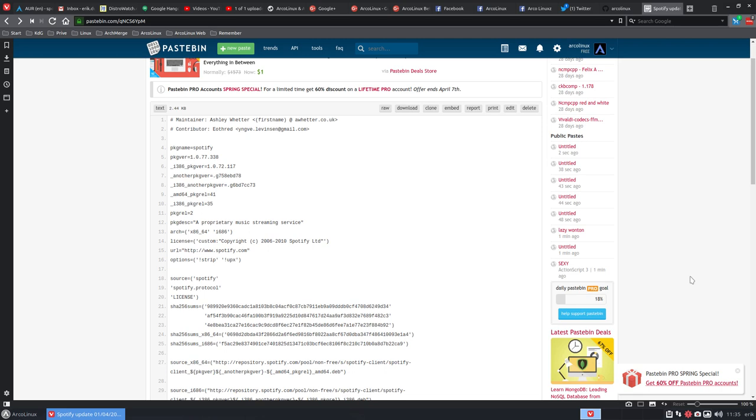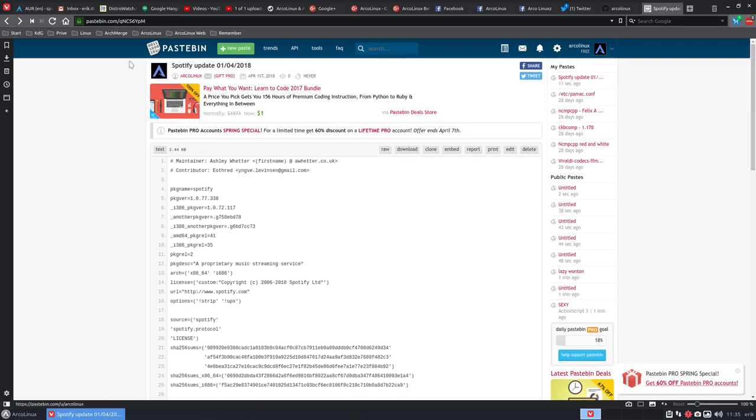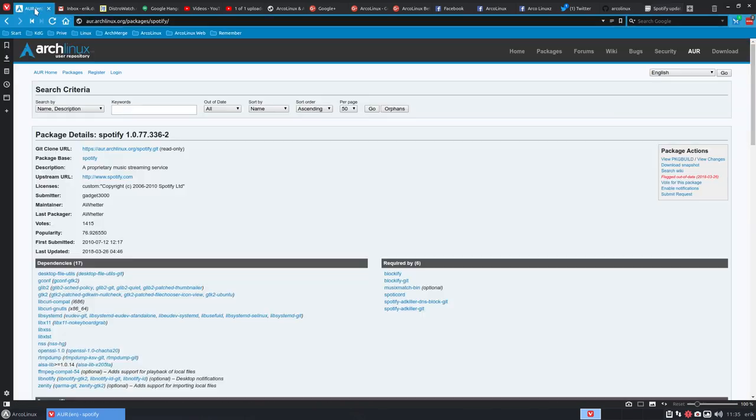But what if that's too much? What is the easiest way? What is the fastest way if you're not so technical yet? Well, you do as follows: you go to Arch Linux AUR and you look for the package Spotify.